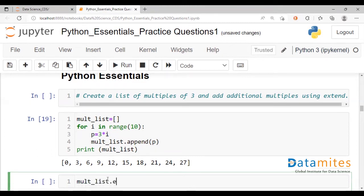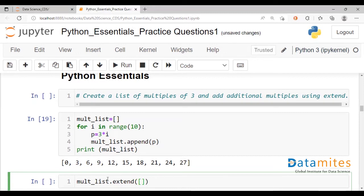So we could simply use the extend command and give the new multiples.